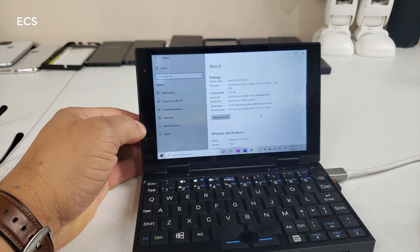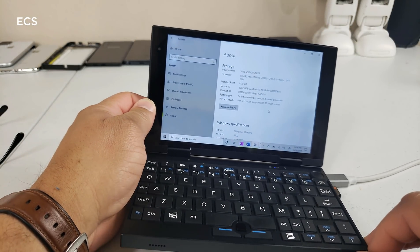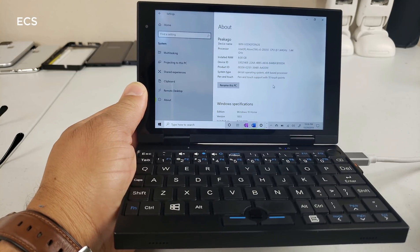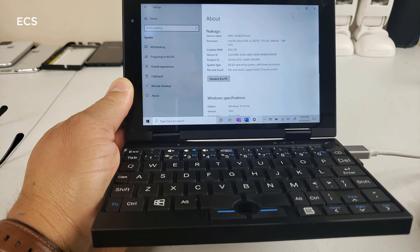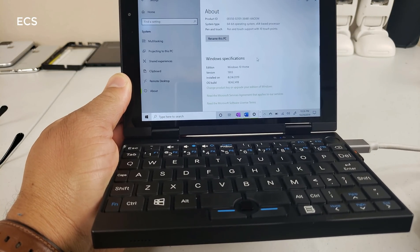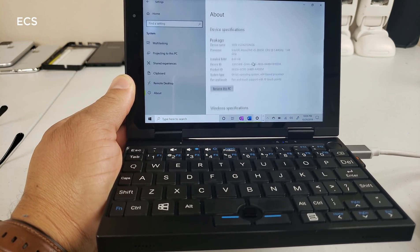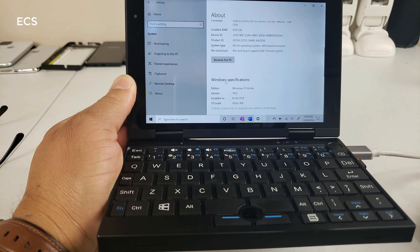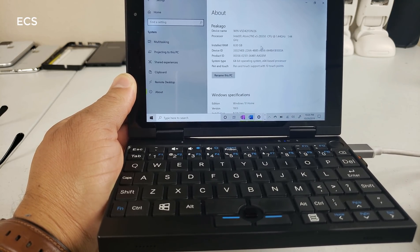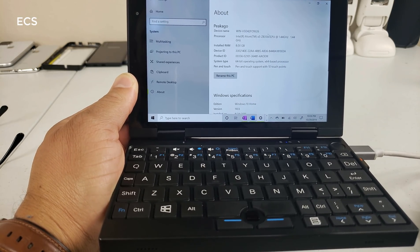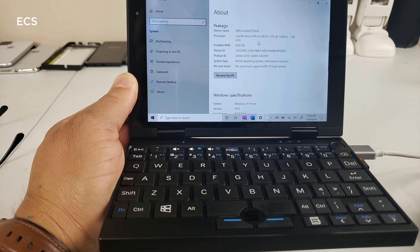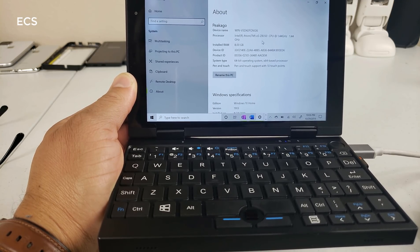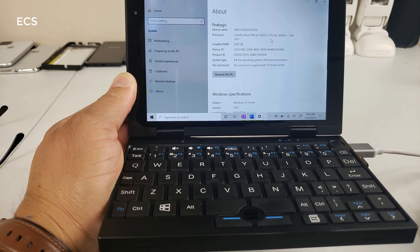Alright guys, so here it is. I just got out of S mode and I do have the full version of Windows 10 on this laptop. And as you can see I have the full version of Windows 10 Home here. Now remember this laptop here has the Atom X5 Z8350.